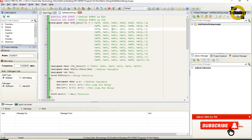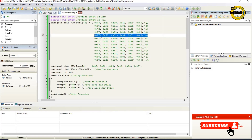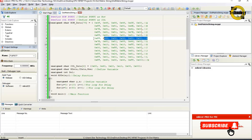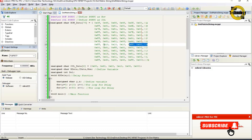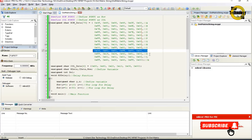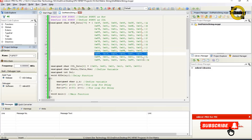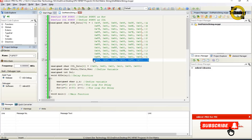0x7E, 0x81, 0x81, 0x81, 0x41, 0x42, 0x00 — this is the code for alphabetic character C. This is the code for alphabetic characters D, E, F, G, H, I, J, K, L, and M respectively.